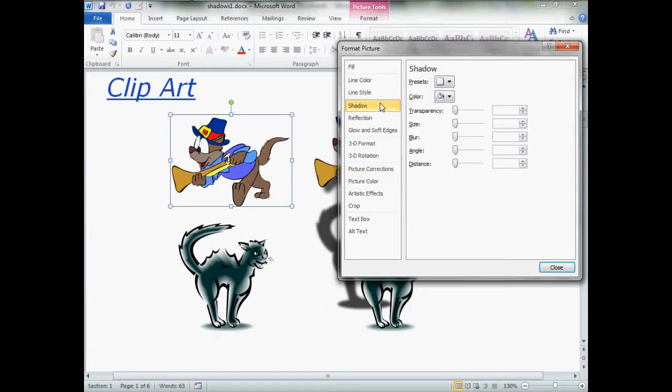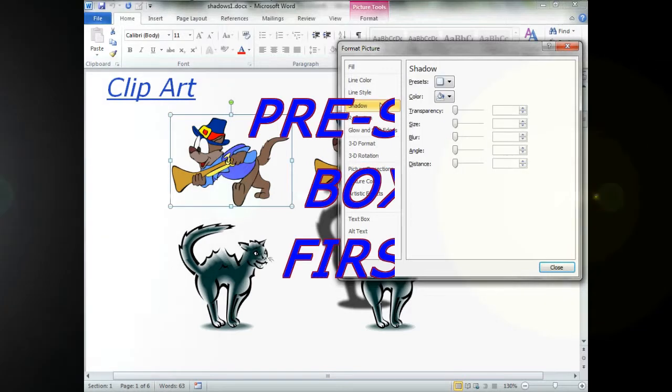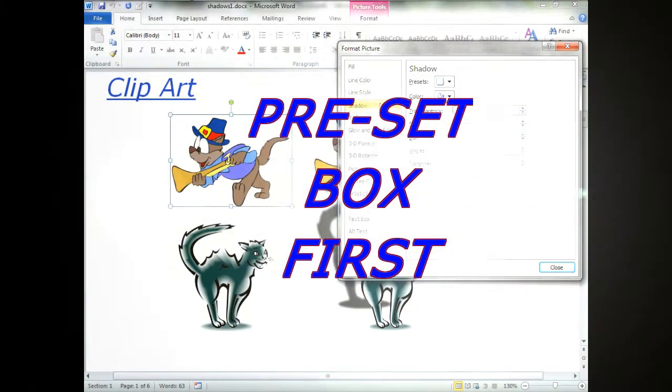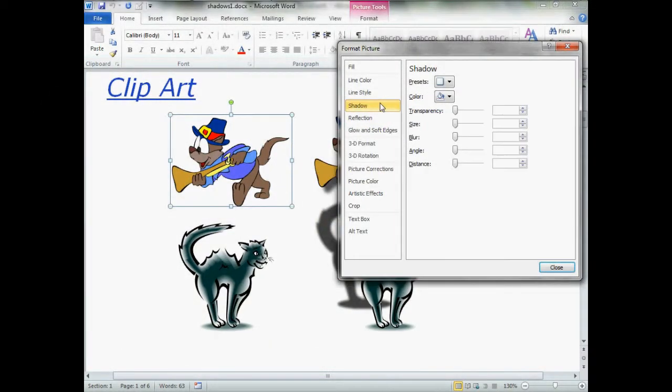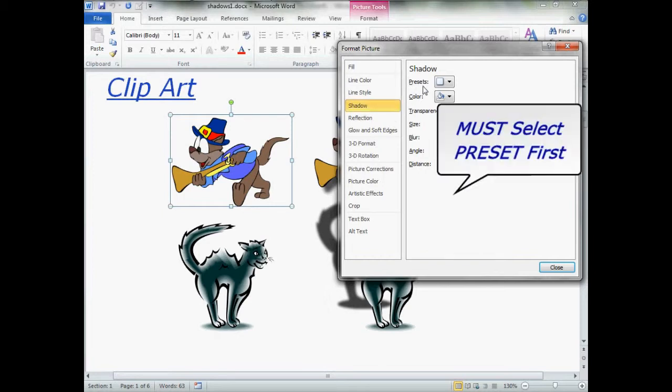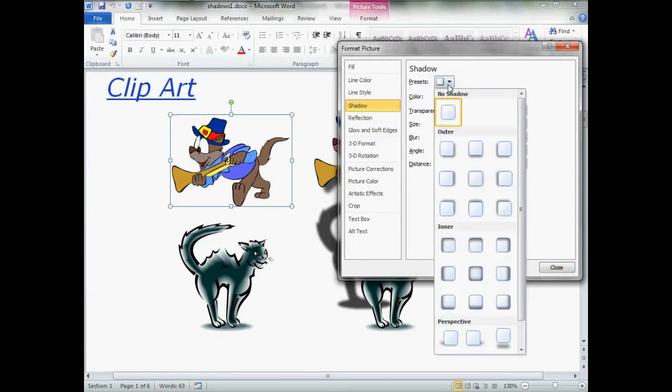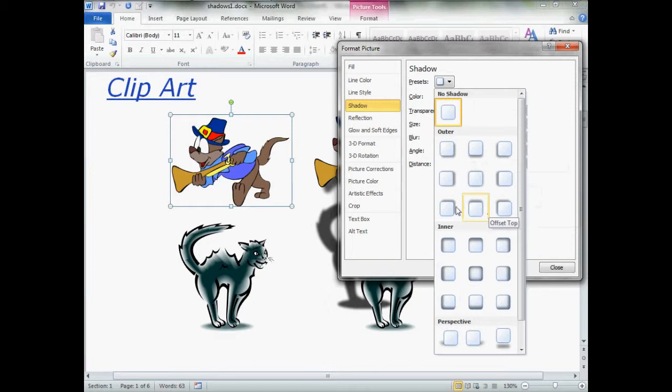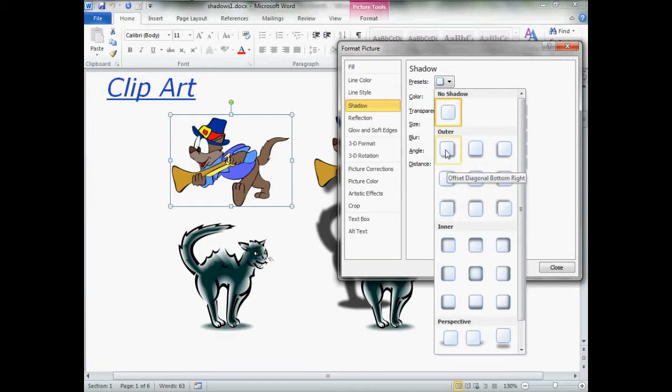Left-click one time. Now, in order to begin applying a shadow, you have to select a preset. The preset is simply the general direction of where you want your shadow to begin, and then you take the rest of the settings to modify to taste.